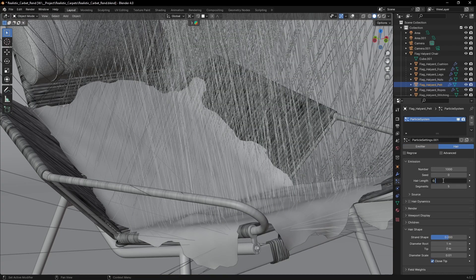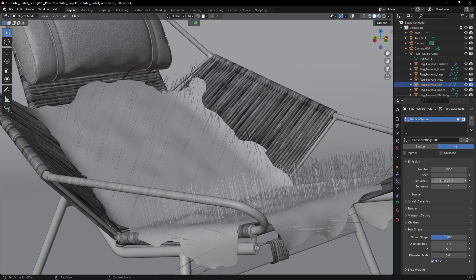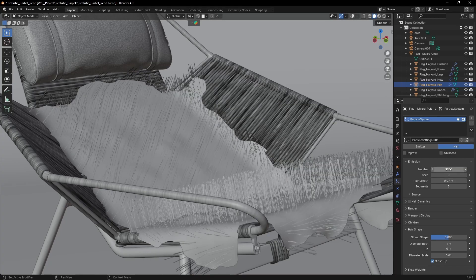Adjust the length. The number depends on the size of the rug, but try to keep it low.